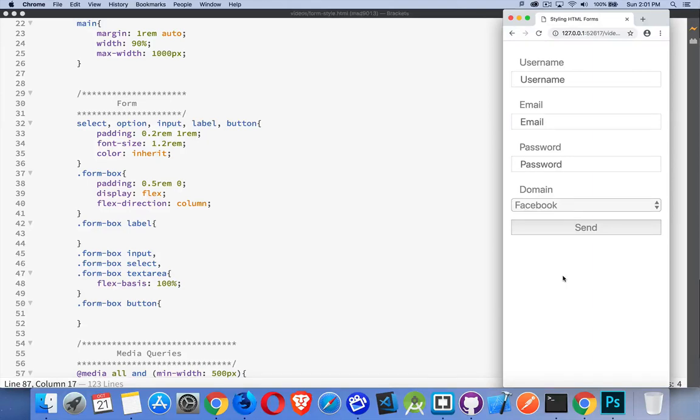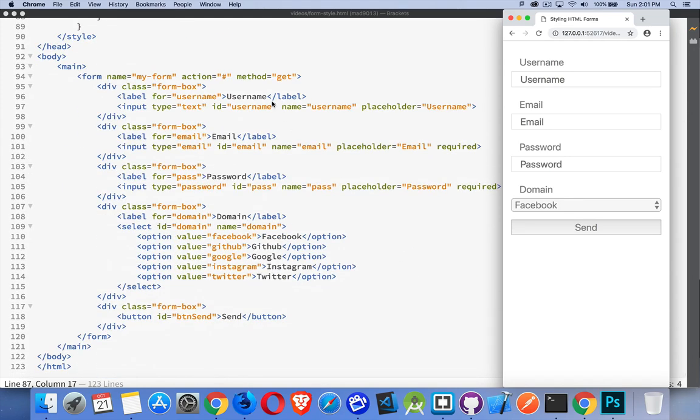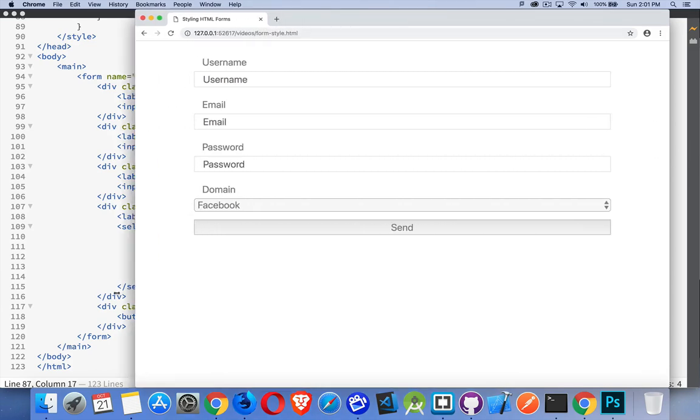All right, I want to talk about Flexbox and styling forms. I've got a very basic form here with a text field, an input field for email, an input field for a password, a drop-down list, and a button. And here's the way I've got it styled by default.